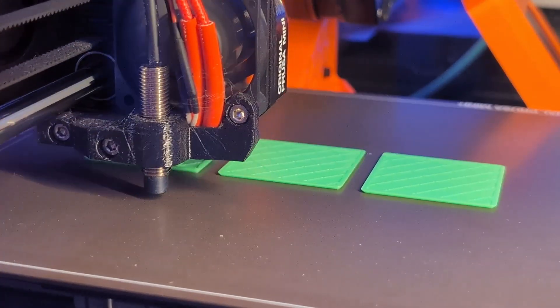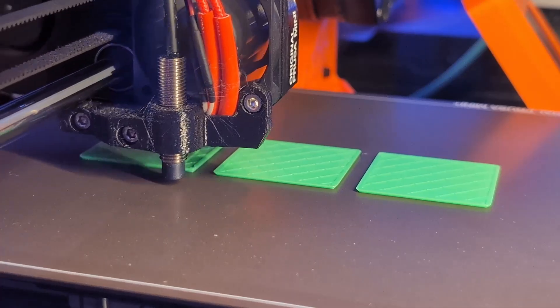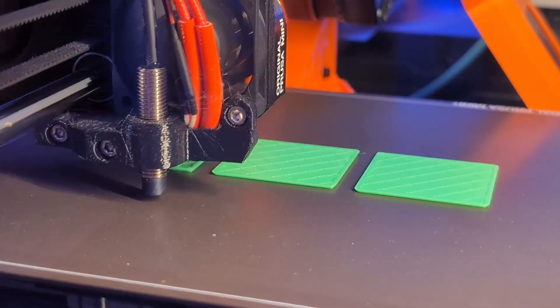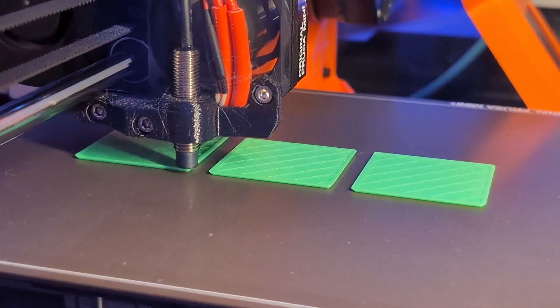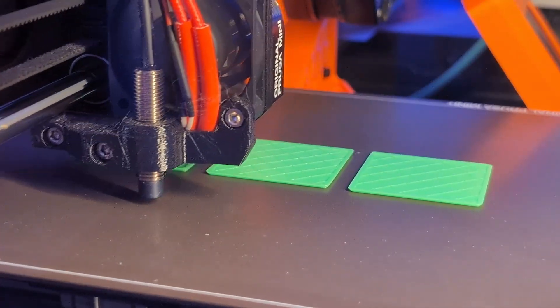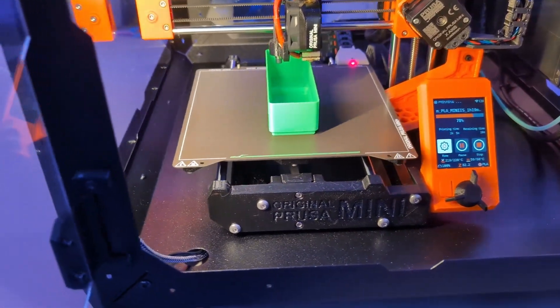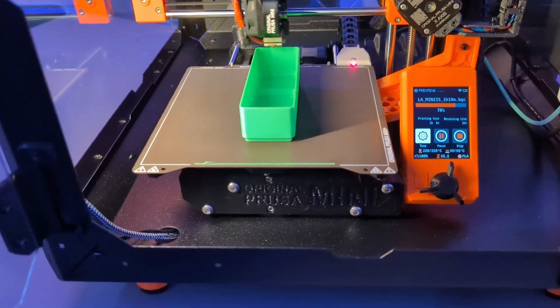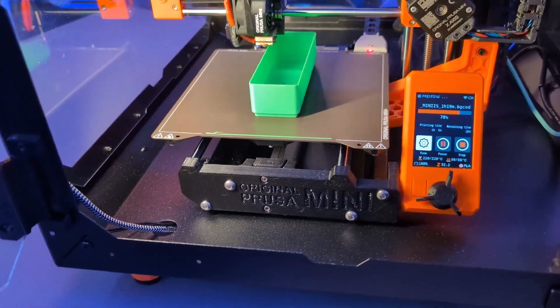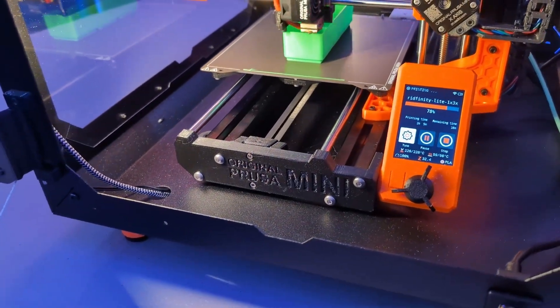But here we are in 2024, and the landscape has changed. The Prusa Mini feels like the neglected middle child of the Prusa family. The once game-changing features are starting to look dated, and it's hard to ignore the fact that other brands have surged ahead. With competitors offering faster, smarter, and sometimes cheaper machines, is the Mini still worth it? Especially at the $429 price tag Prusa is asking.